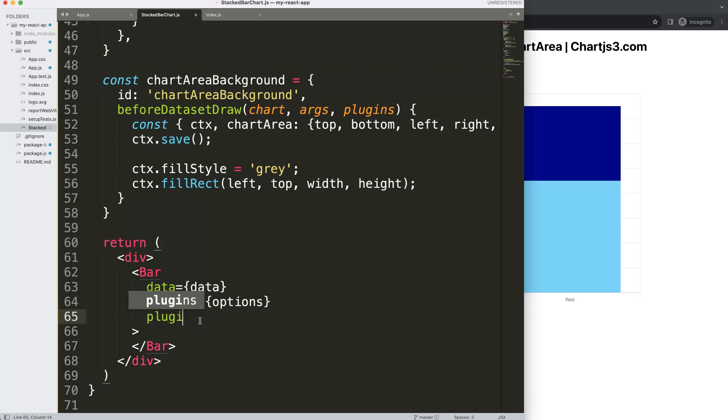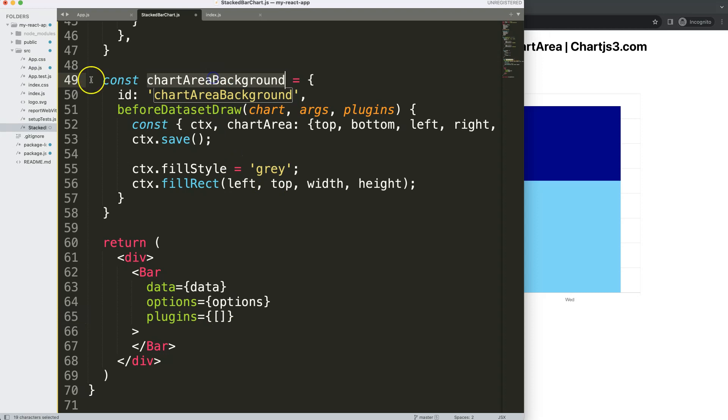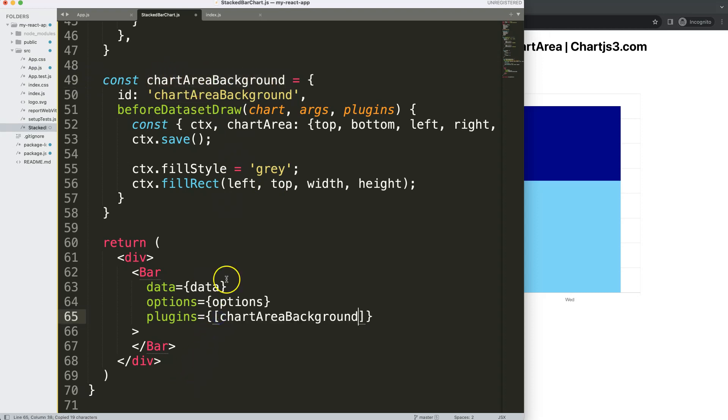So I'm going to say plugins, or just basically in the props. So this is one of the props, plugins is a prop and then we're going to put in here an array. The reason why we put an array here is we could have more than one plugin, and I'm going to grab here the name of the plugin that is this constant here or object. Save that.